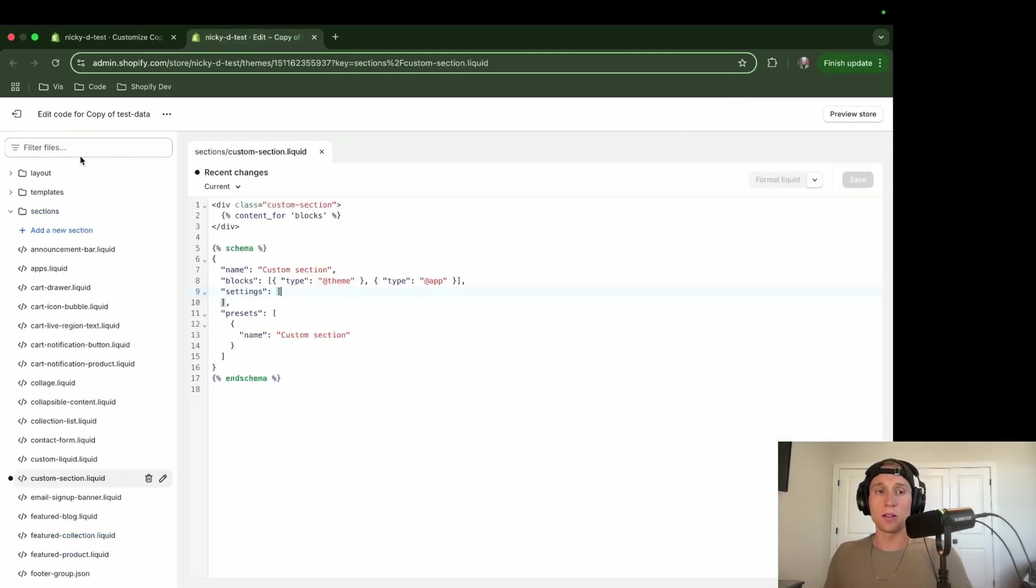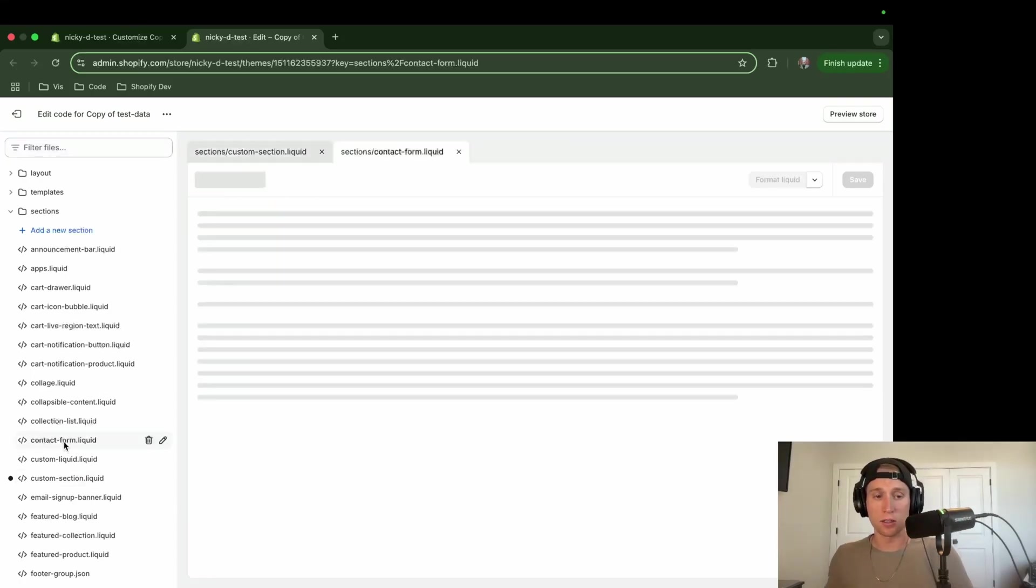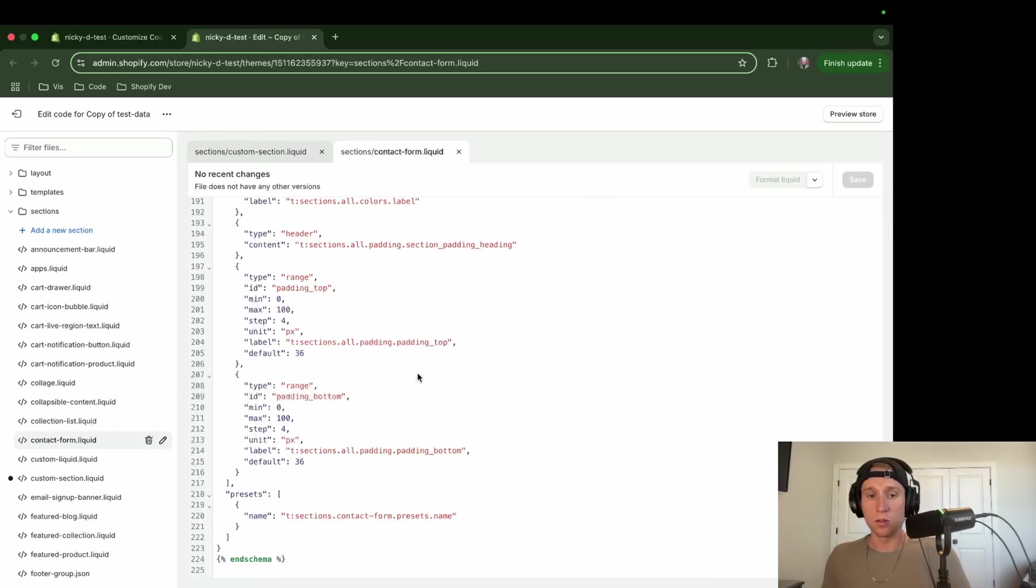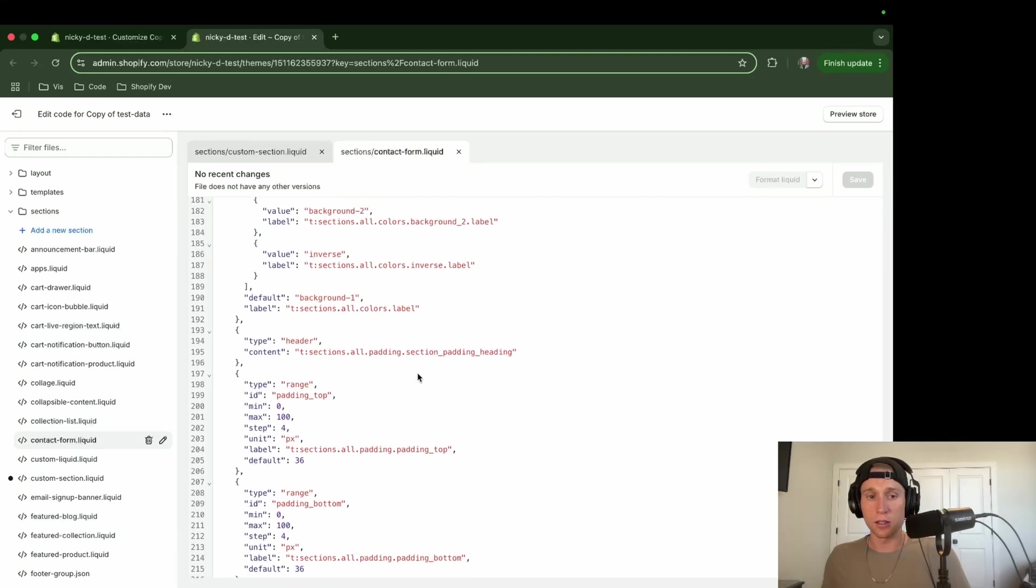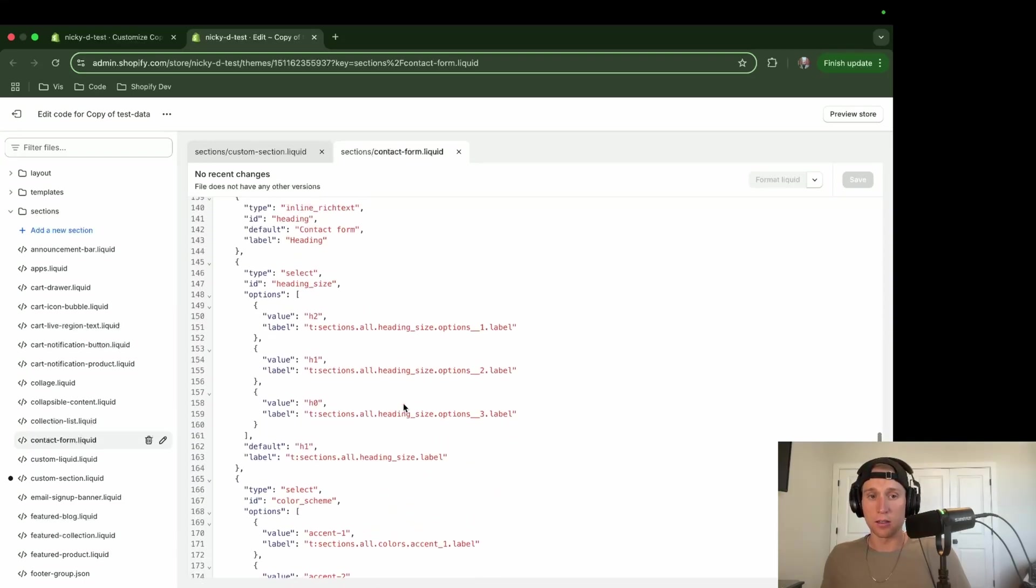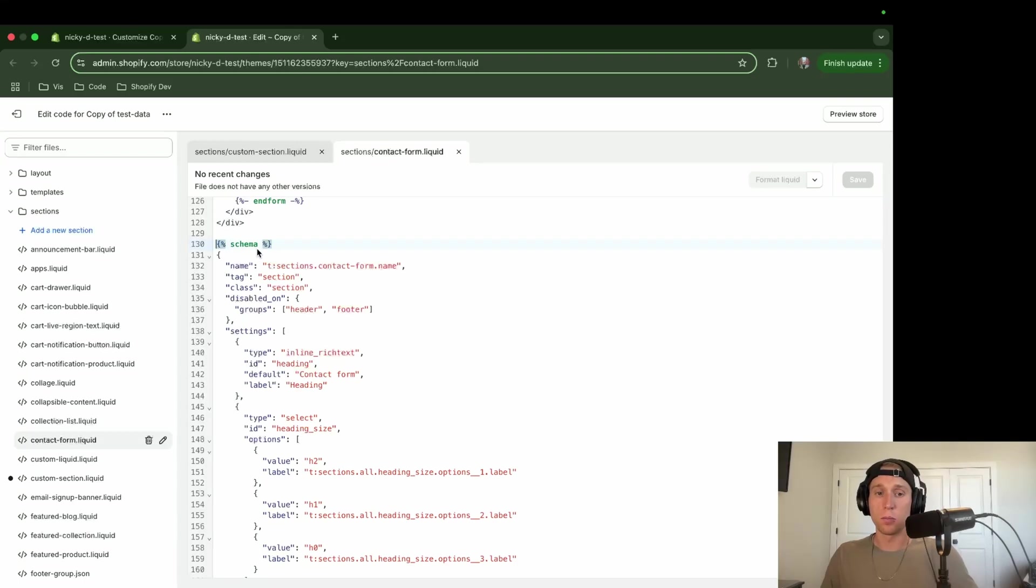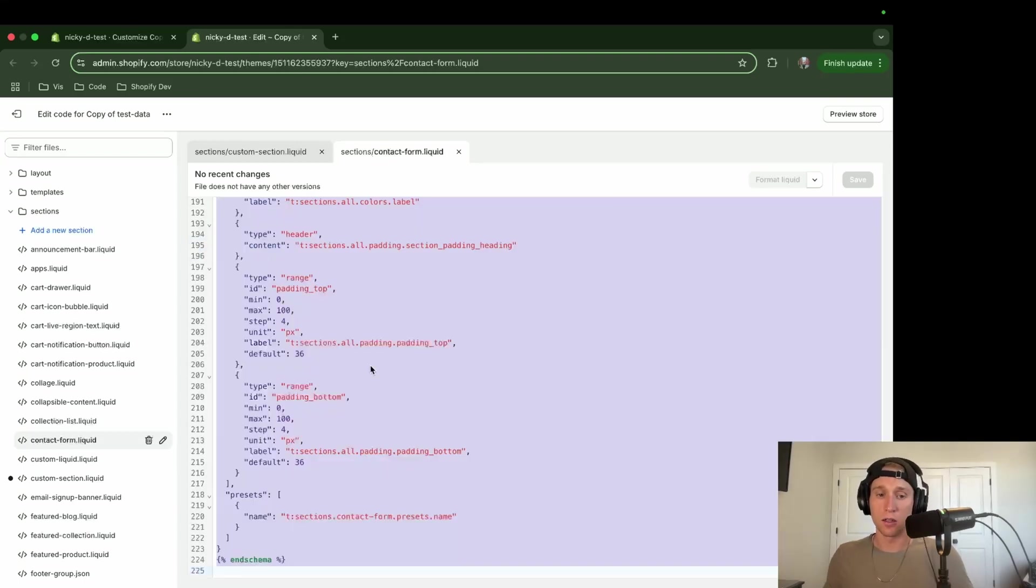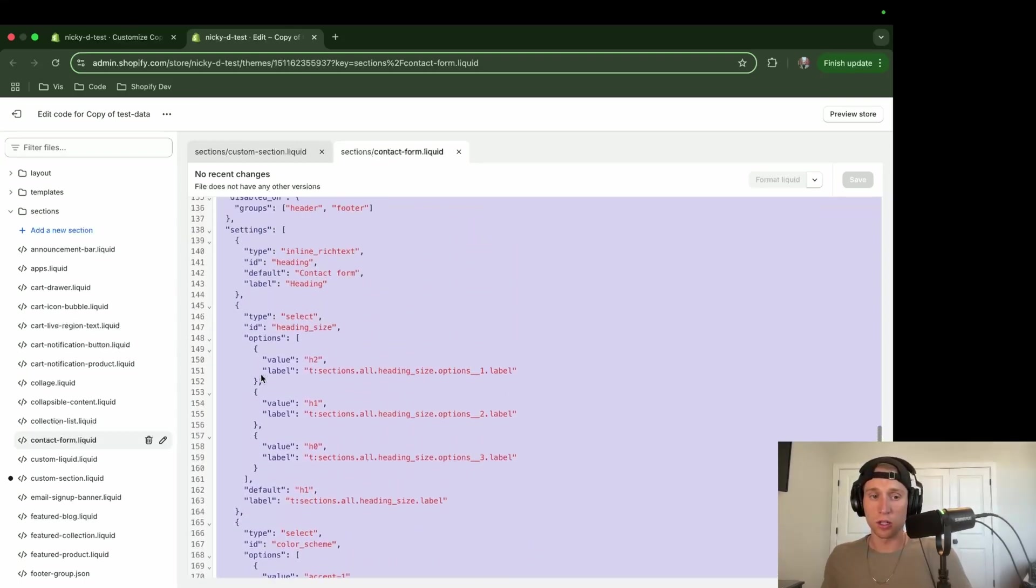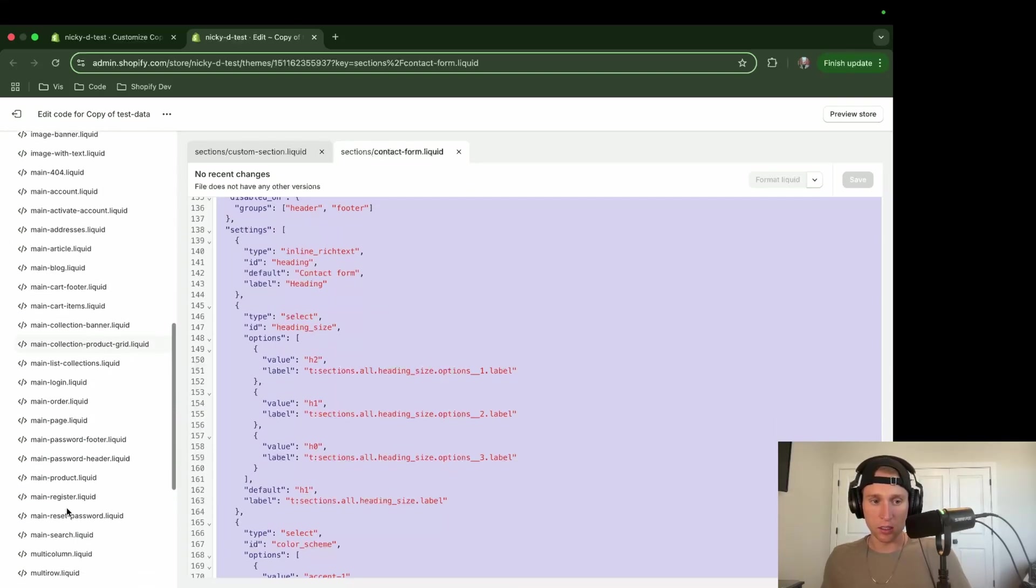So I'm going to come back to the code here. And I'm going to call, let's see, it's a contact form right here liquid, contact form liquid. And then what I'm going to do is scroll all the way down here to the bottom. And I'm going to look and make sure that in this schema, there's no blocks set.